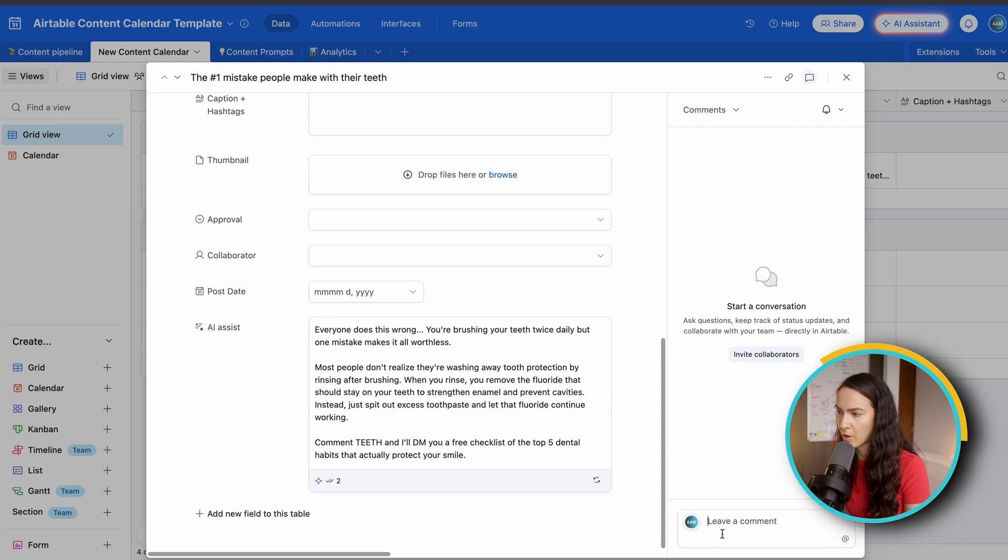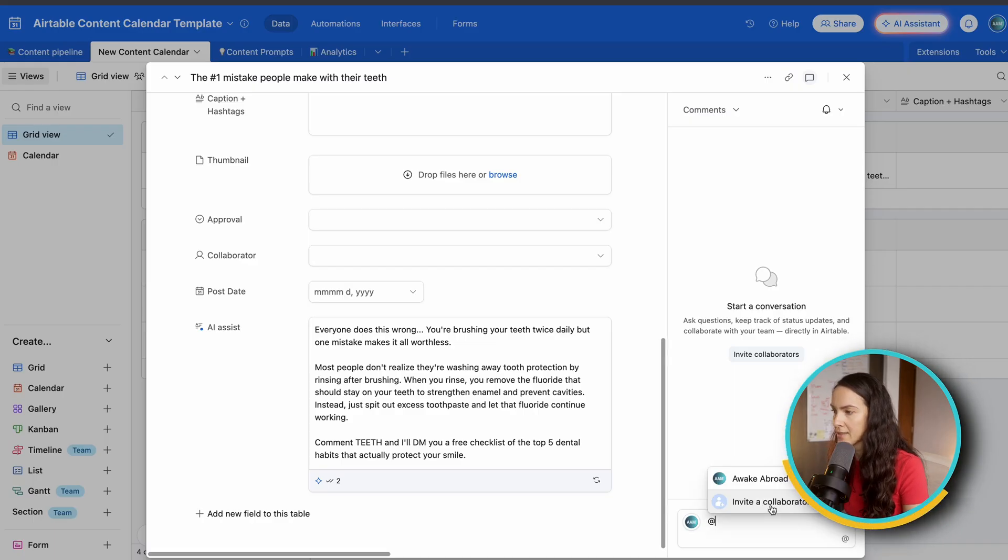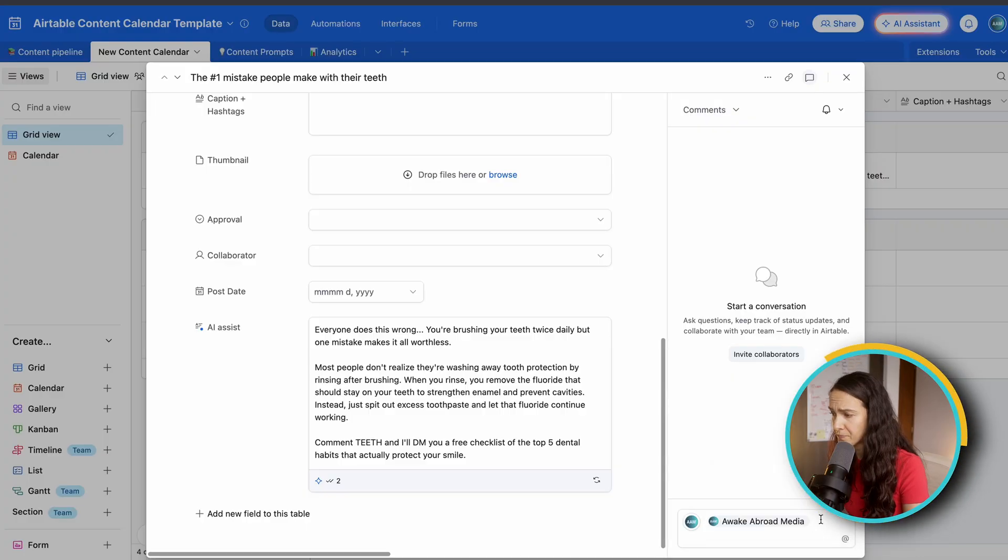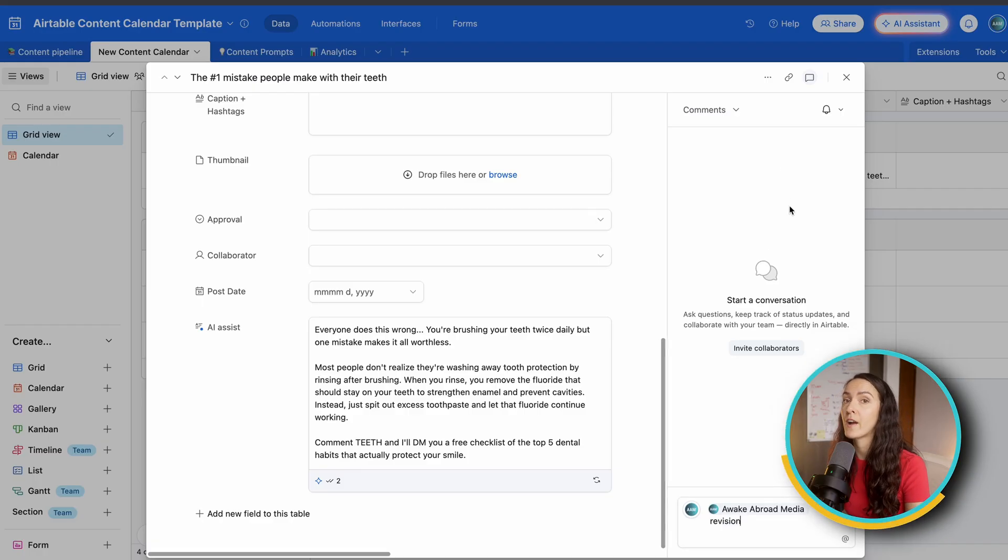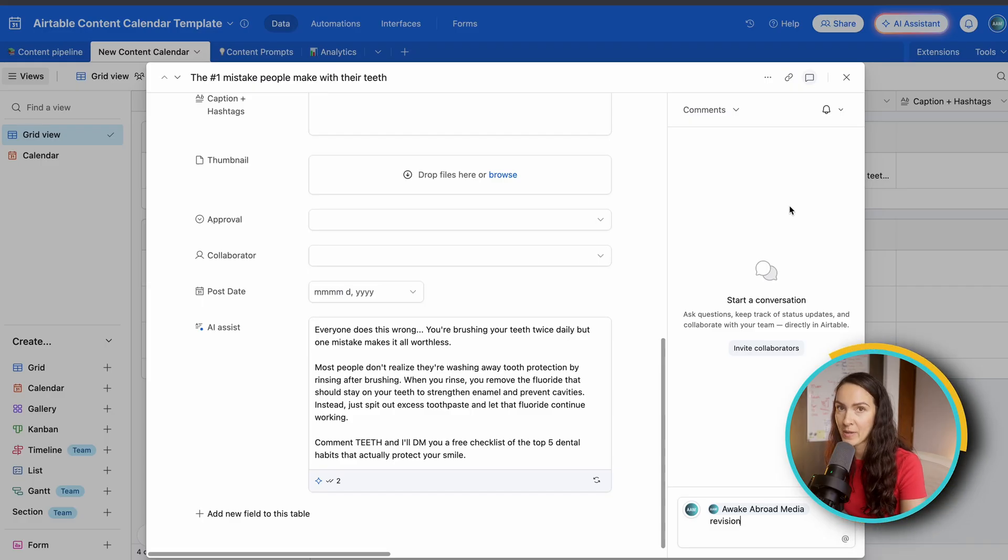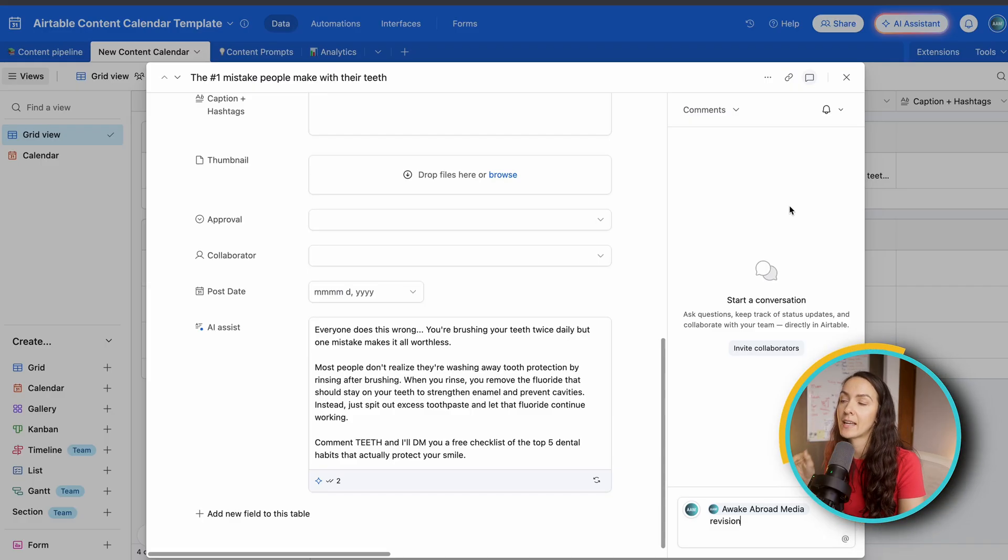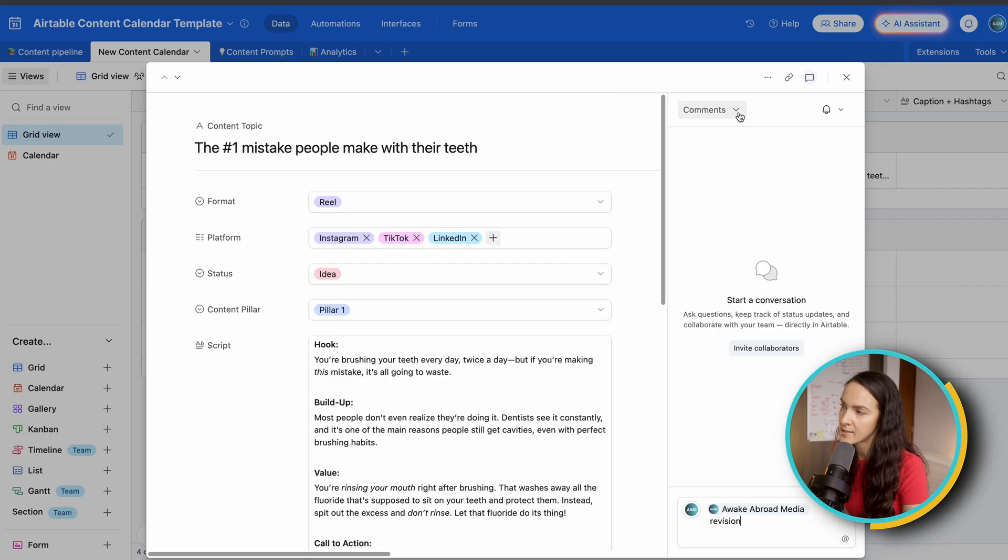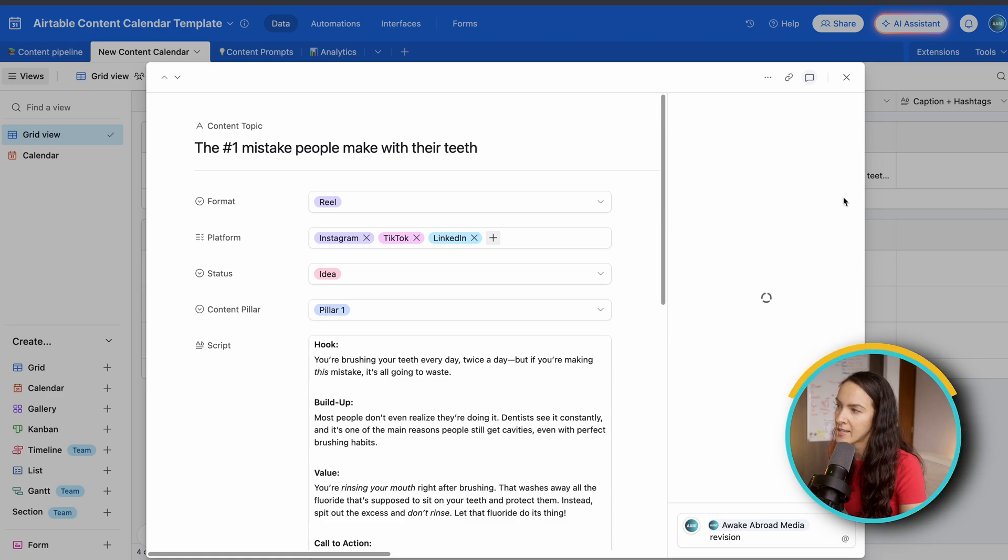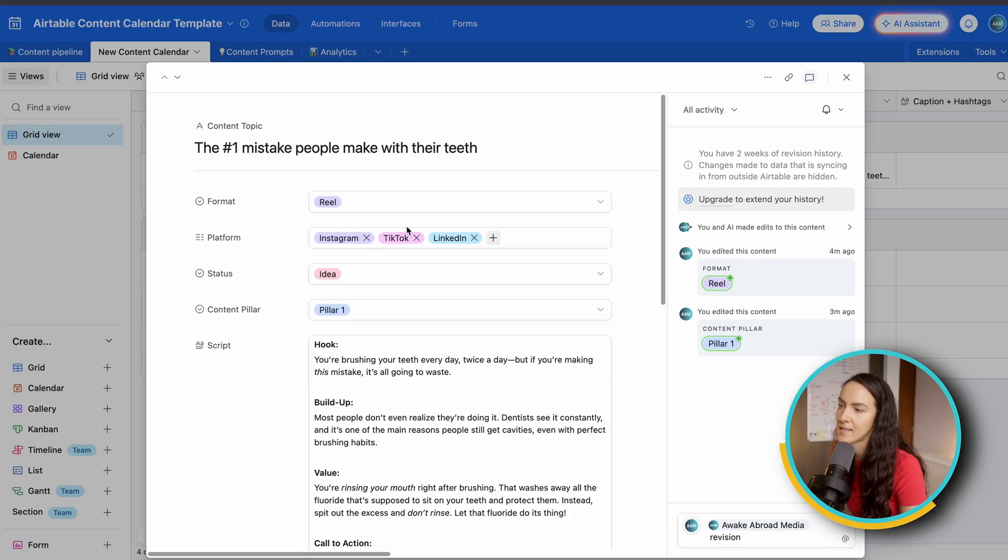So down here in the bottom, right, you could see, leave a comment. So what you're going to do is write the ad sign, and then you invite, or you click your collaborator, and then you just give them a revision. When you hit send, they're actually going to get notified via email that you tag them in an Airtable comment. They're going to be able to click that link and it'll take them directly to this piece of content in this expanded view. Super useful. One last thing here, you could also see the revision history and any activity that was made, such as who edited the format, the status, and et cetera.